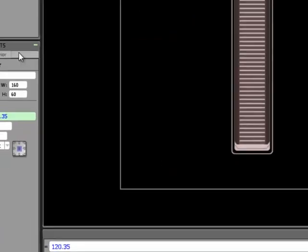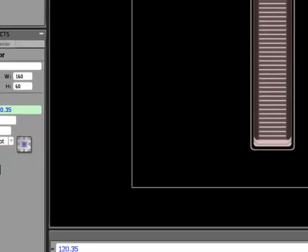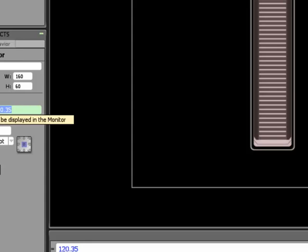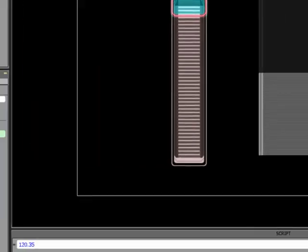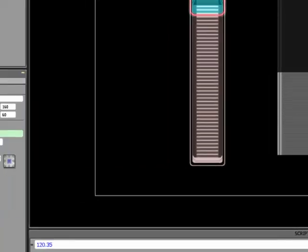And we'll call this slider 2. And for the value we will check that we have the name correctly. So it's going to be multi slider dot x.